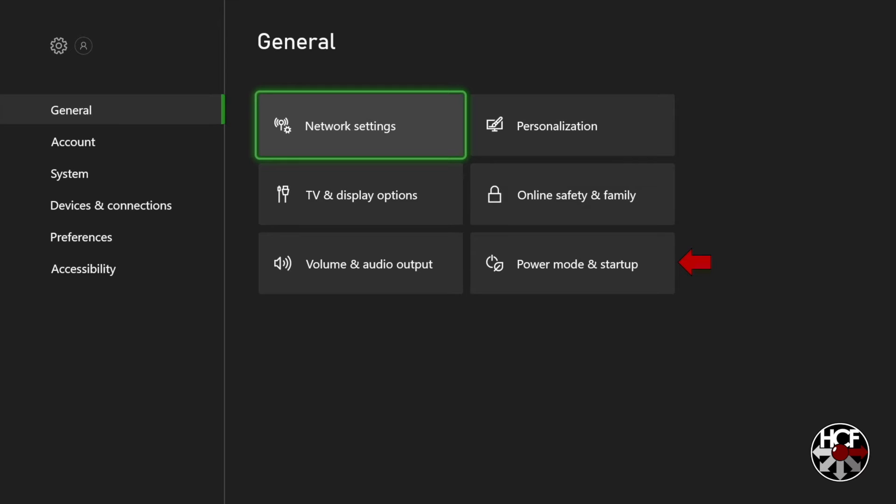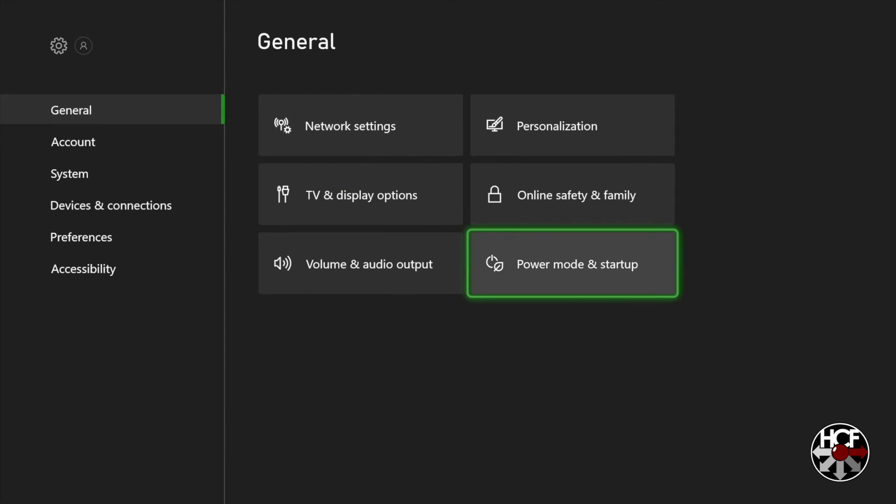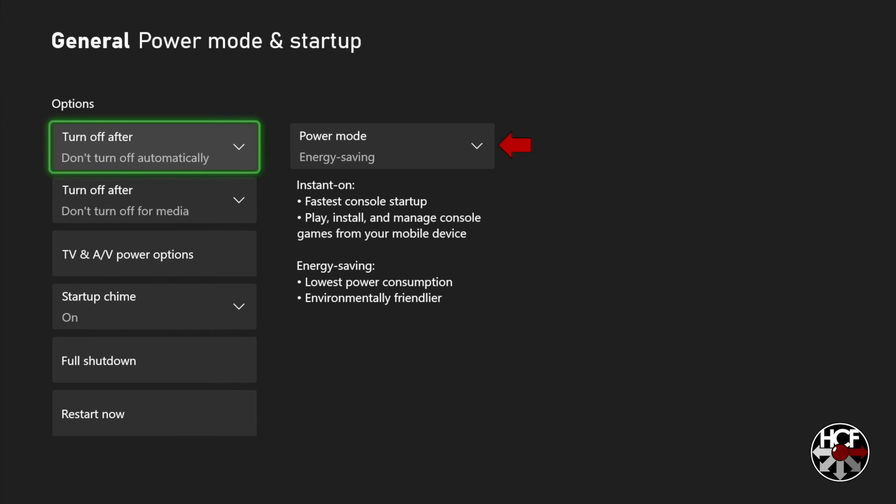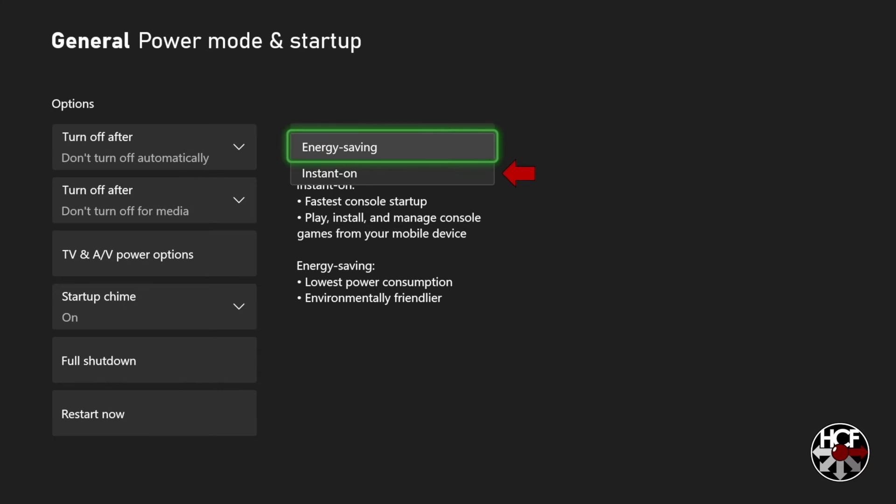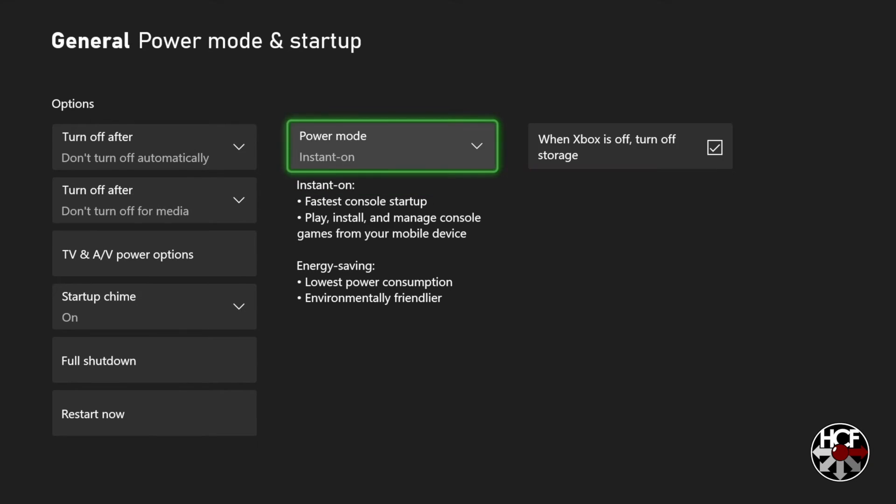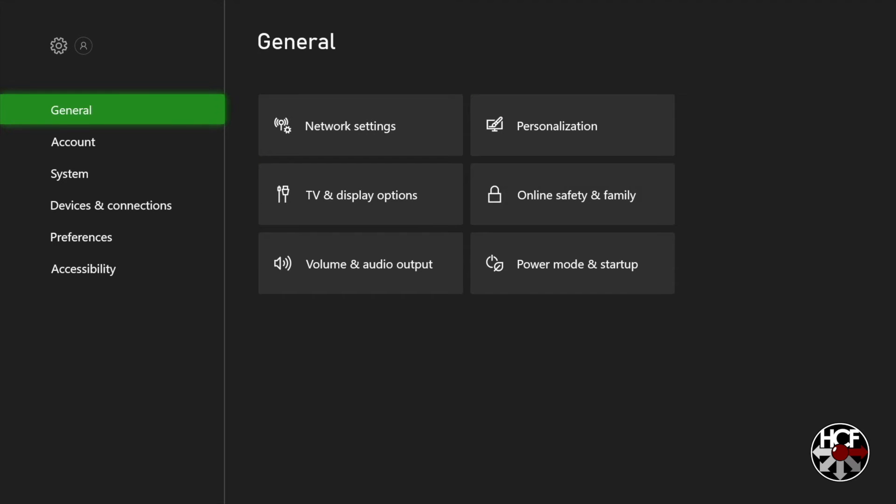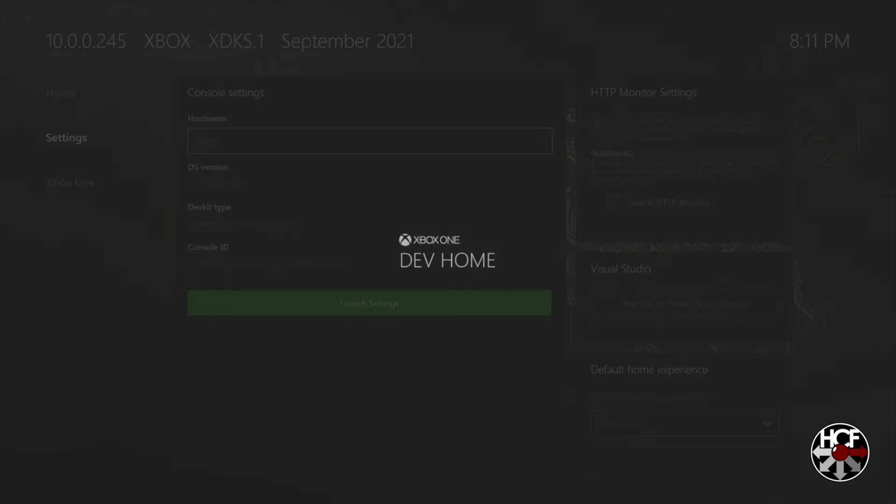And then we're going to head into the power mode and startup options. And then we're going to click right to the power mode and just make sure that this is set to instant on. Now the reason that we're making this change is to avoid running into a little bit of a bug. If you have your system set to energy savings like I did when I first set this up, when you go to turn it off or put it in sleep mode the console will just continually power cycle. So you can never actually turn your Xbox off. So if that does happen to you this is how you fix it. Okay so now we're done with the power mode settings. We're just going to click back and head back to the main dev mode menu.